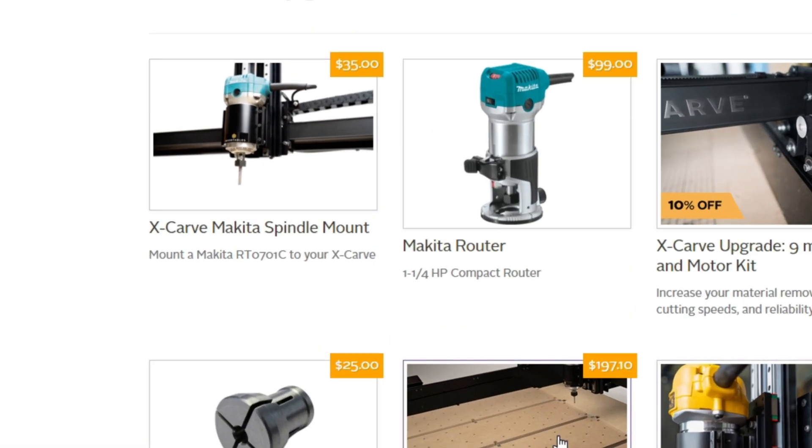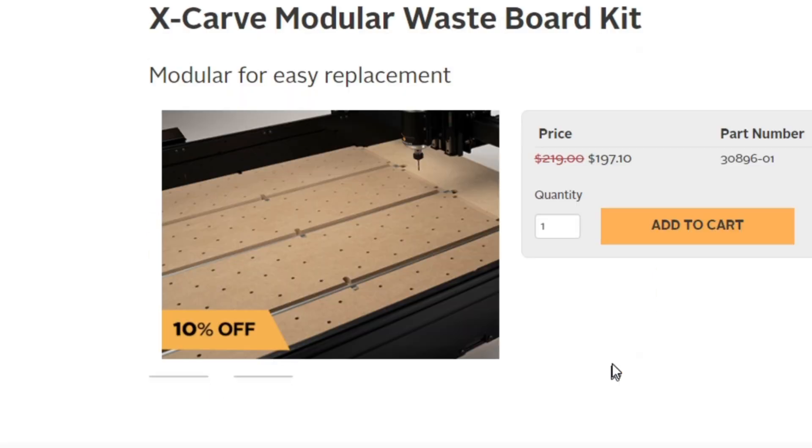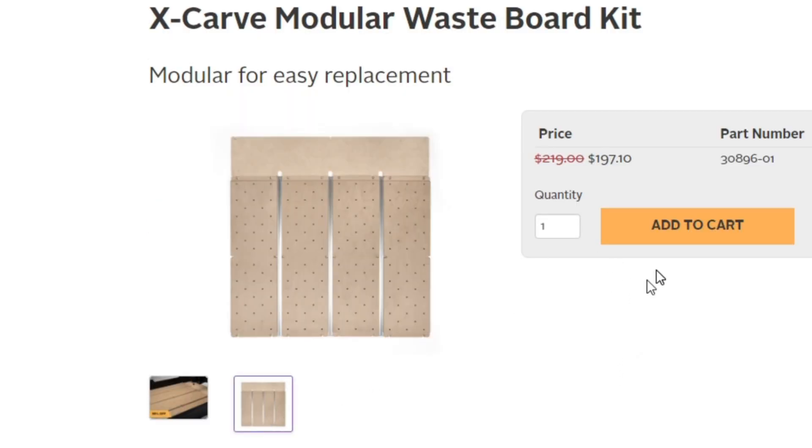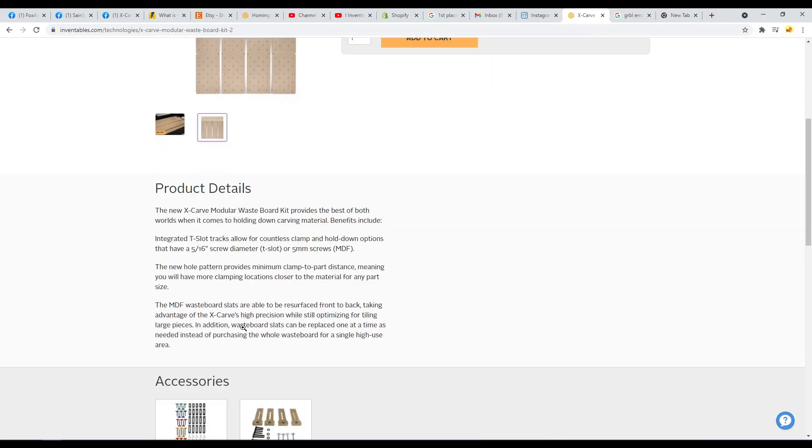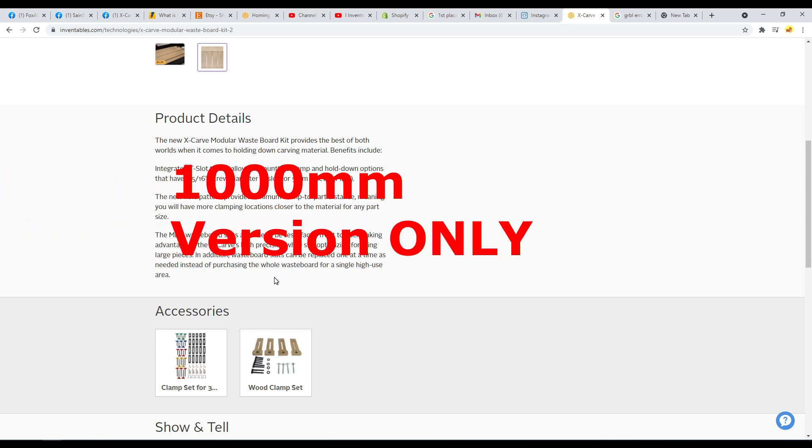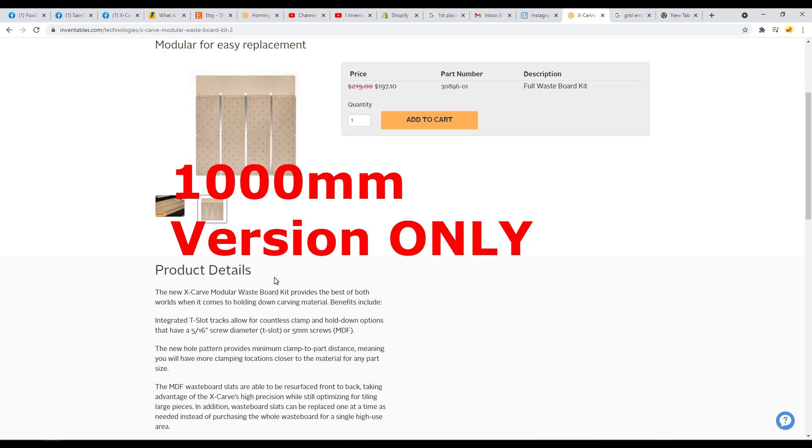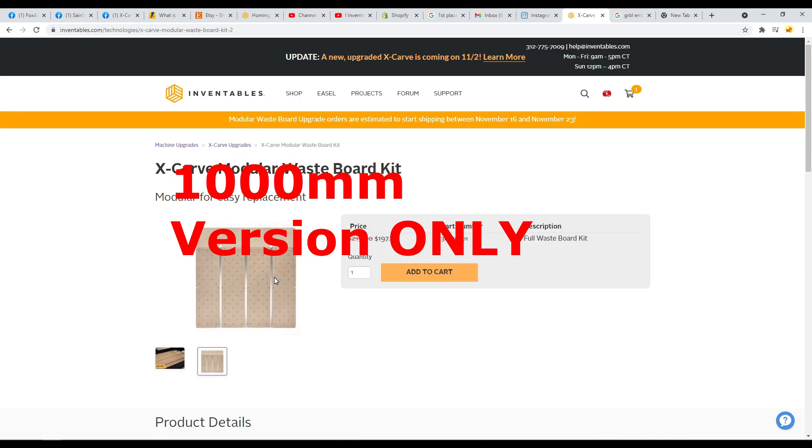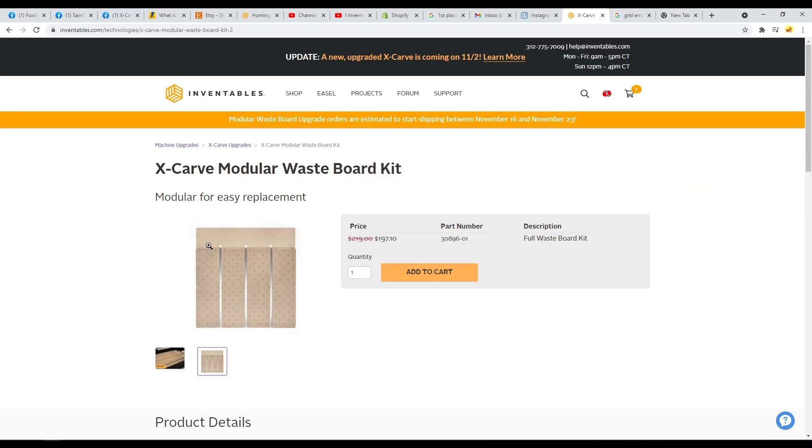Now this modular wasteboard design uses a T-slot track in there, as well as a different hole pattern that's at a 45 degree angle to the previous one. Now this listing, I think they're going to update it, but it doesn't specify on here, but this is for the 1000 millimeter X-Carve only right now.